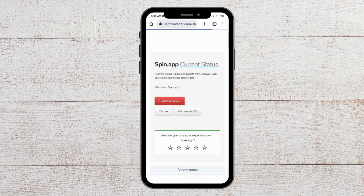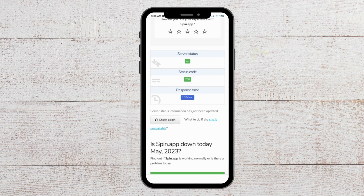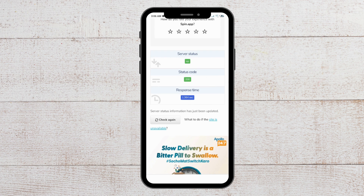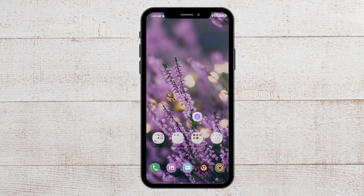After you have opened it, you will be able to see the server status. If the server status is operational, you will be able to open the app perfectly. But if it is down due to some outages, you have to wait until the technical team fixes it before you can open your Spin app.